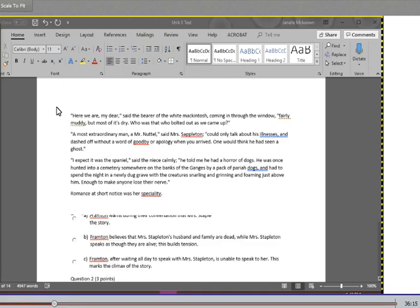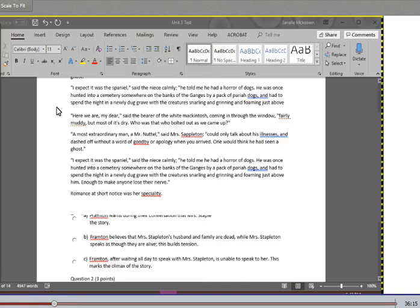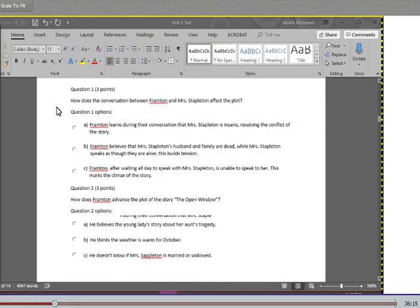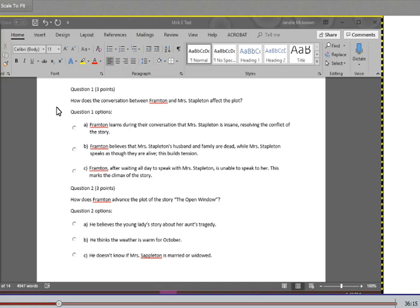Now moving on to the questions. Question one: How does the conversation between Frampton and Mrs. Stapleton affect the plot? A. Frampton learns during their conversation that Mrs. Stapleton is insane, resolving the conflict of the story. B. Frampton believes that Mrs. Stapleton's husband and family are dead, while Mrs. Stapleton speaks as though they are alive. This builds tension. C. Frampton, after waiting all day to speak with Mrs. Stapleton, is unable to speak to her. This marks the climax of the story.